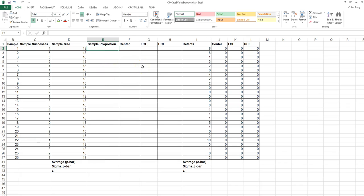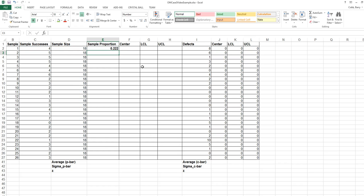For each of these samples, we want to calculate the sample proportion, which is simply the number of sample successes, or the blue M&Ms, divided by the sample size.